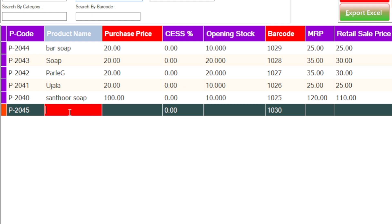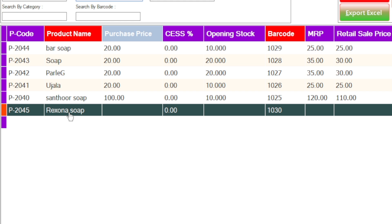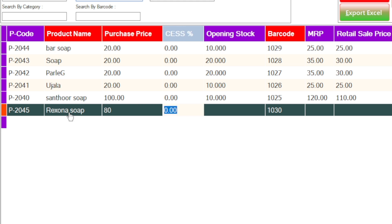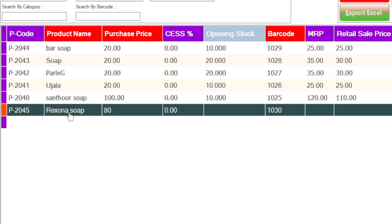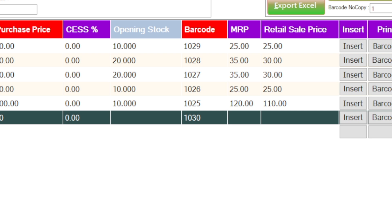Let's take an example of Rexona soap. Then click on enter. Here you have to enter your purchase price.